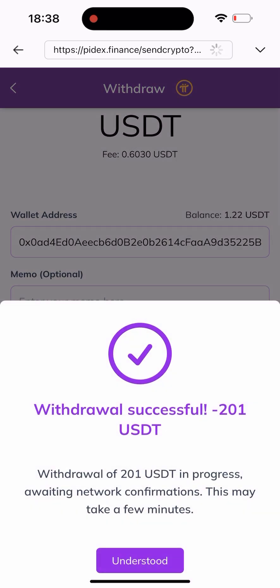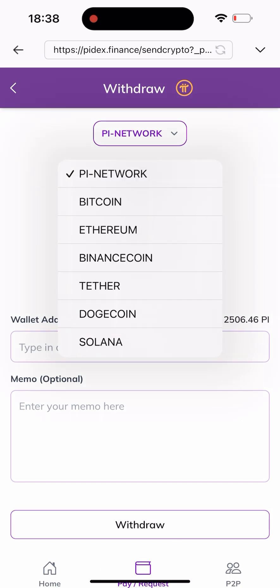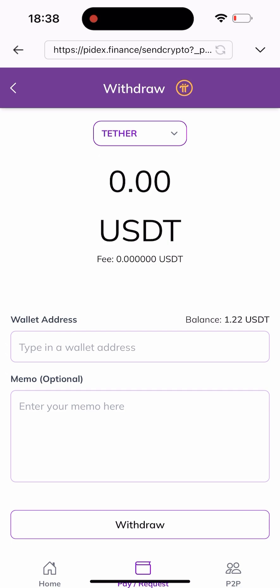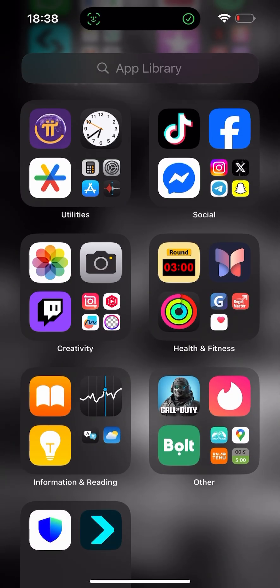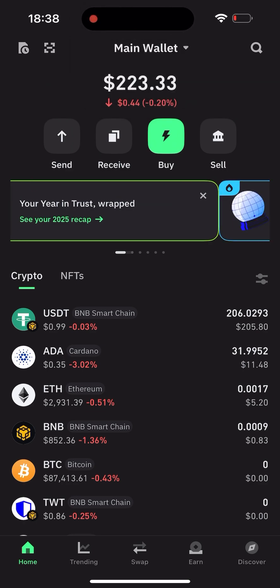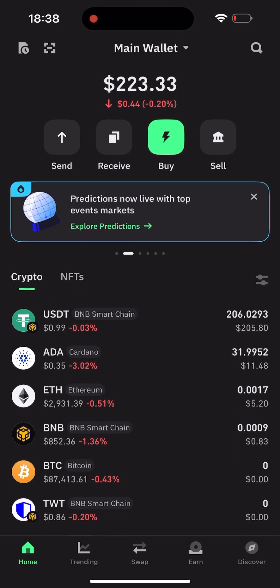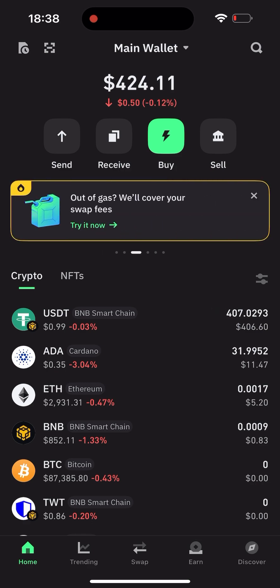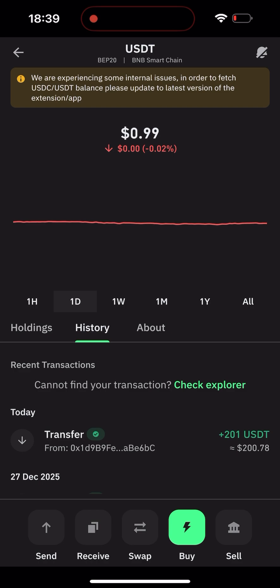Withdrawal successful — I've successfully withdrawn 201 USDT. Going back, you can see I'm on Pi back now, and I still have about $1.22 of USDT remaining. I'll head back to my TrustWallet so you guys can see the transaction has reflected, because the transaction is super fast. I'll refresh — and as you can see the transaction has reflected. I'll go to my history and this is it — this is the transaction that just happened.